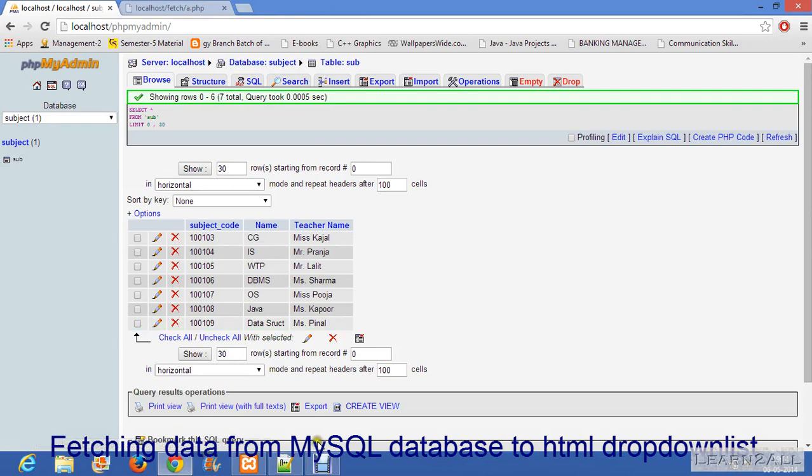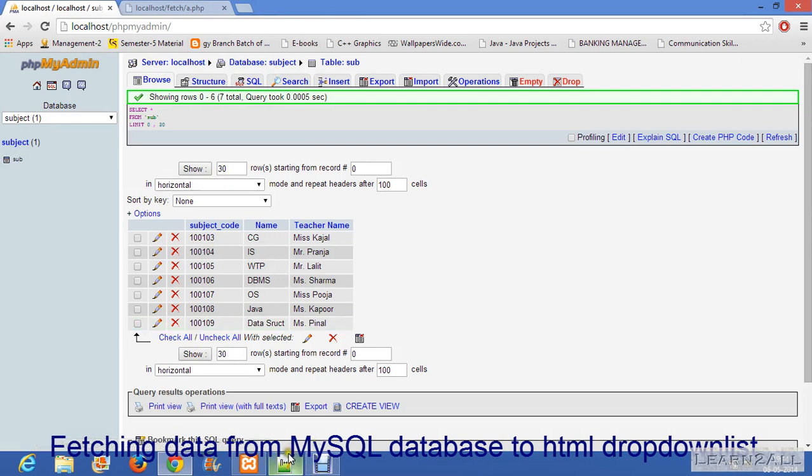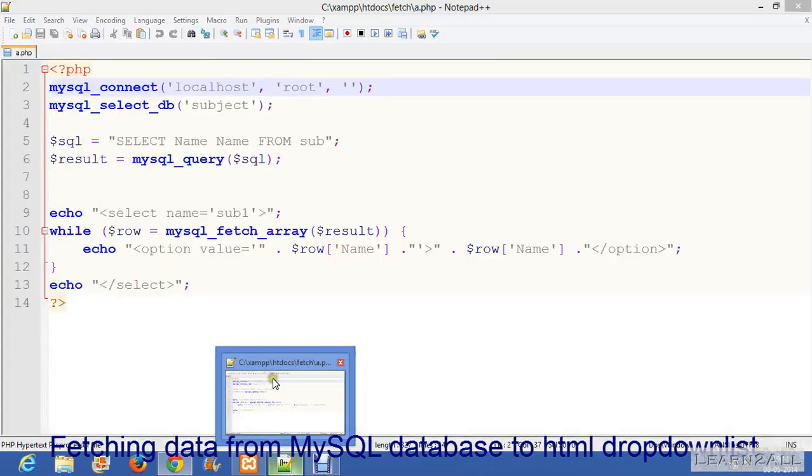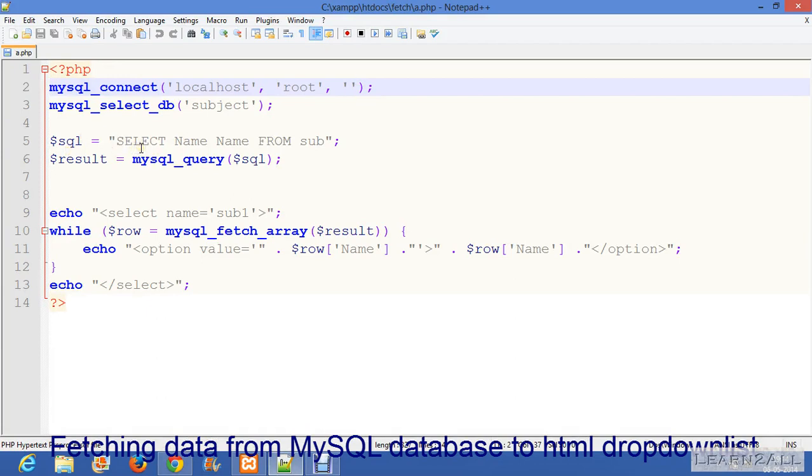Now then you have to write query. In query, the syntax is SELECT column_name FROM table_name. Here I want to retrieve the name of a subject, so I will write here SELECT name FROM subject.